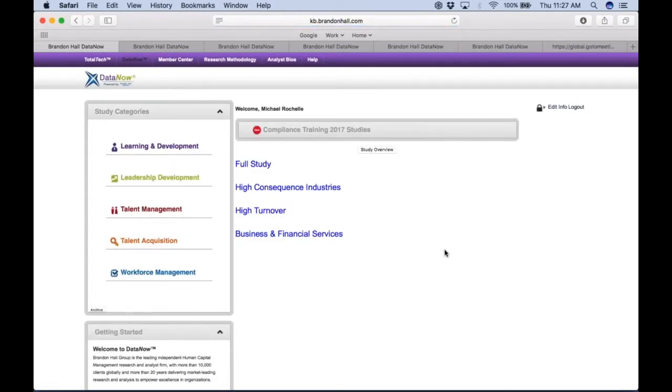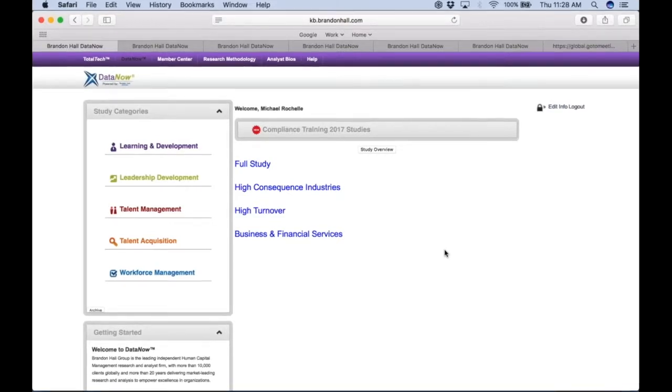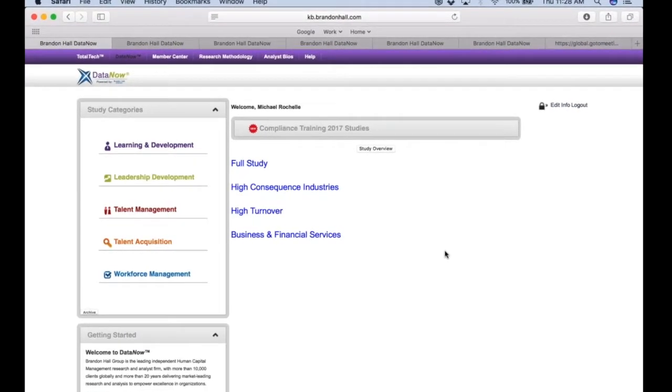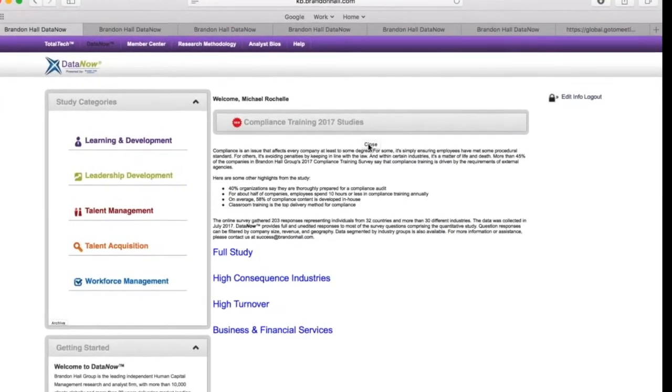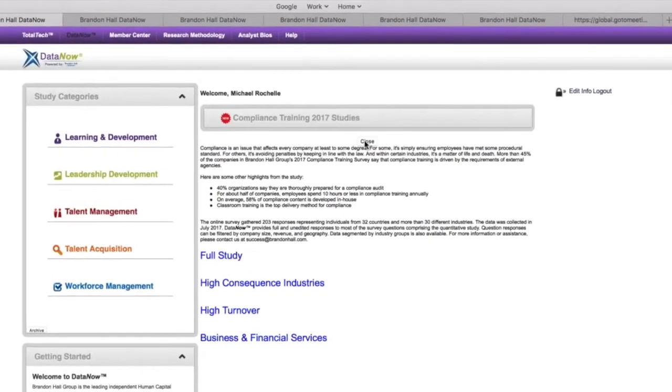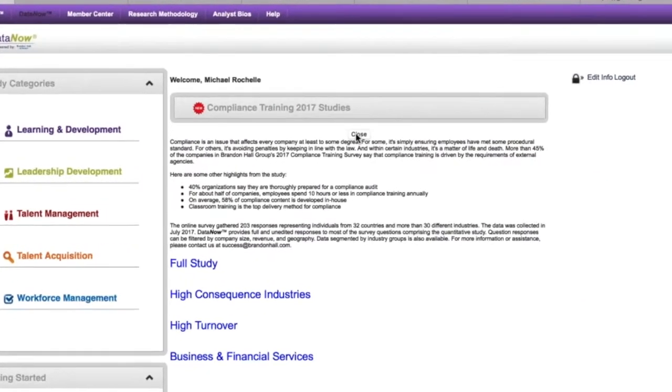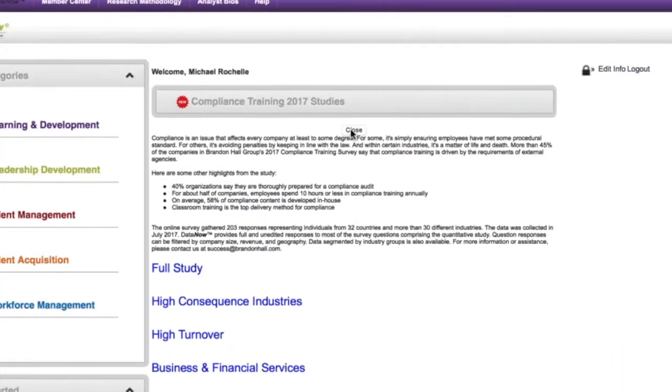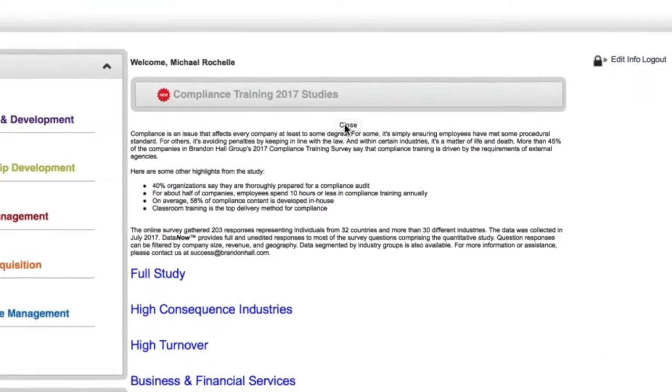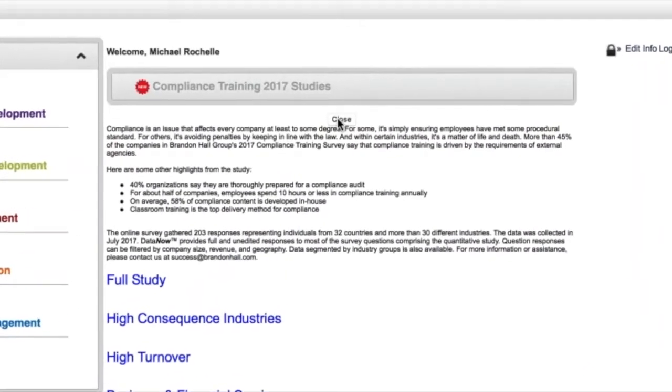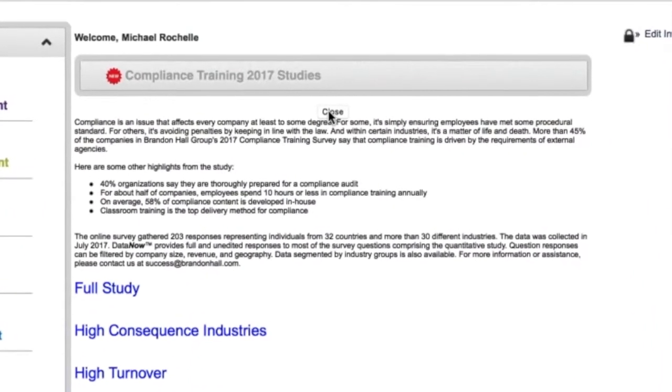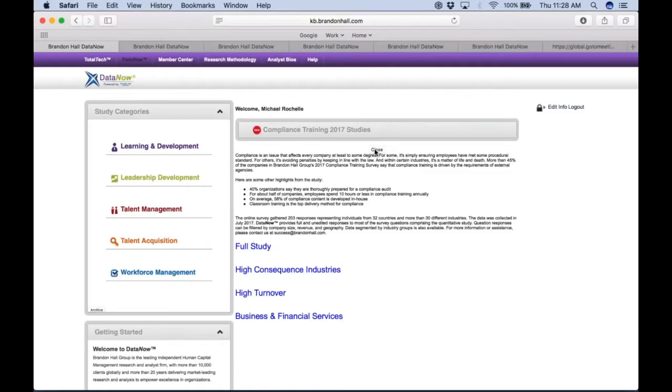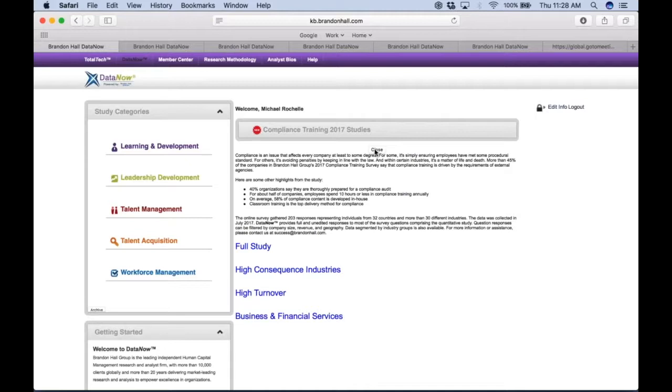Every study that you look at in Data Now, if you're not sure if the study is applicable to the needs that you have or if you're starting in the right place, you can always start by clicking on the study overview. This is a drop-down where it quickly gives you a summation of what was the purpose and objectives of the study, key findings from the study, and also a general understanding of the respondents: how many, what countries, industry verticals and such.